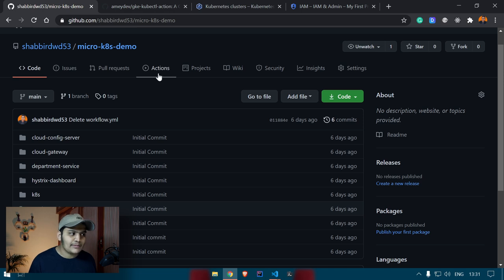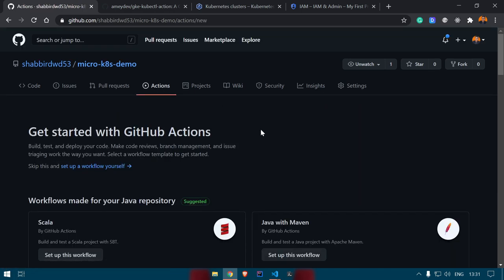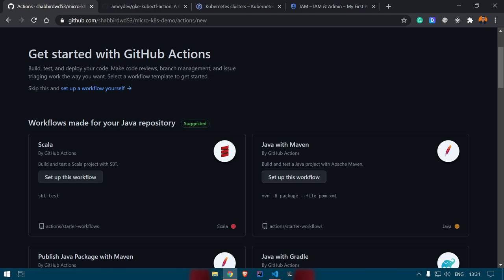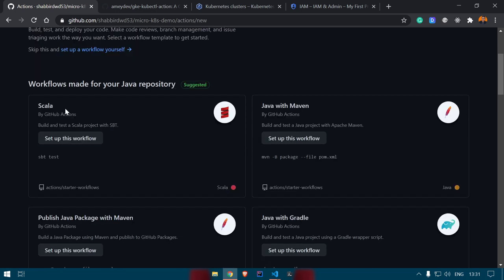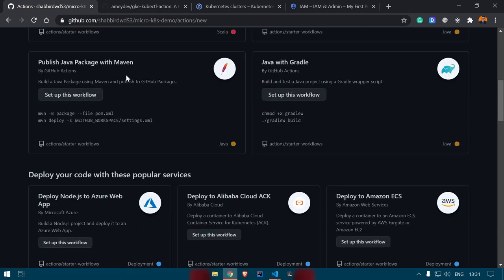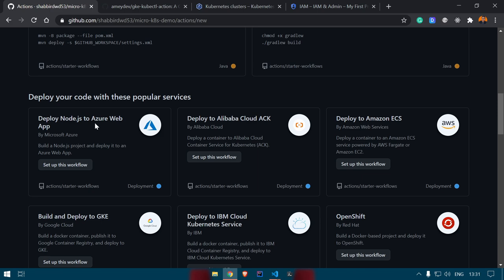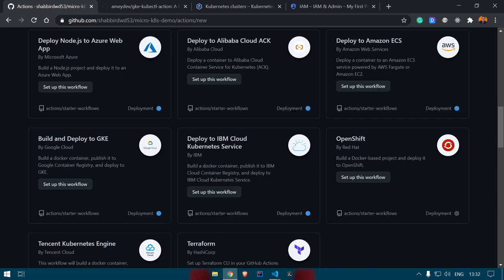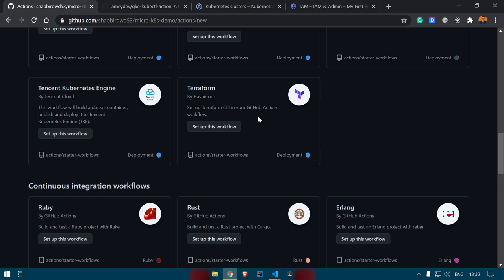In the GitHub Actions tab you can see there are different default workflows available. You can utilize any of these workflows and add your own content. There are also different workflows curated for our repository — Scala workflow, Java with Maven, Java with Gradle, publish Java packages with Maven, Deploy Node.js to Azure, Build and Deploy to GKE, Deploy to IBM Cloud Kubernetes Services, and more.